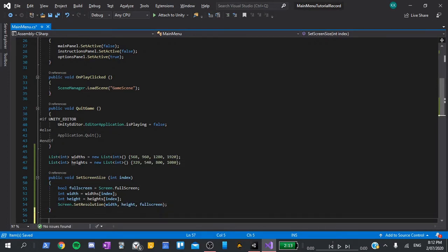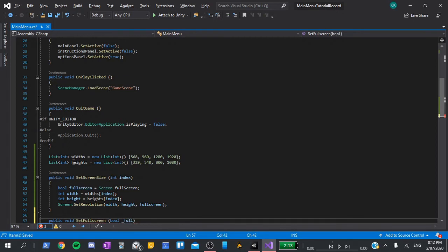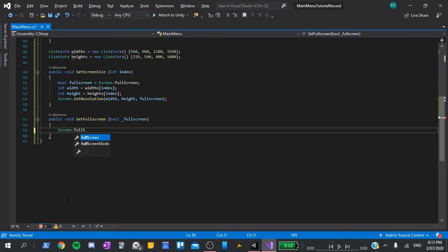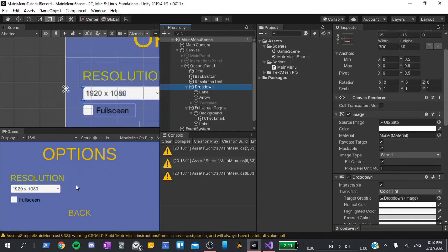Our second function will be public void set fullscreen. This is super simple. All we have to say is screen dot fullscreen is equal to our input fullscreen. And that's it. With that done, we can now return back to the editor.